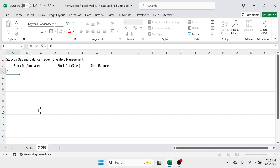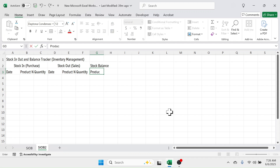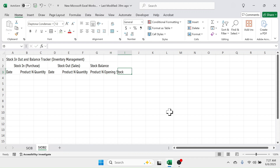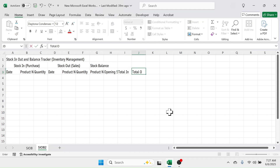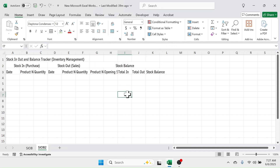Below the stock in heading, write 'Date', 'Product Name', and 'Quantity'. Select and copy these, then paste them below the stock out heading. For the stock balance section, write 'Product Name', then in the next cell 'Opening Stock', then 'Total In', 'Total Out', and 'Stock Balance'. Select the range G2 to K2 and merge and center it.